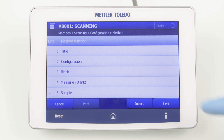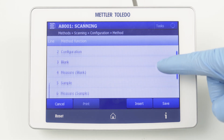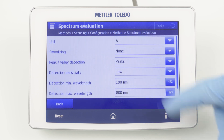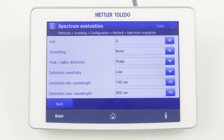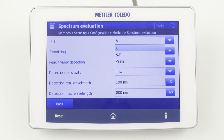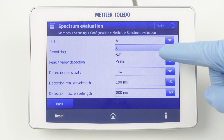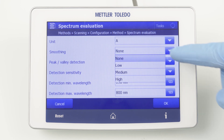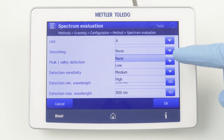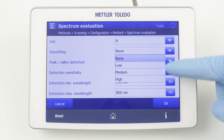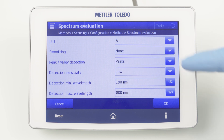The analysis tools, such as peak finding or smoothing, can be found under Spectrum Evaluation. Here we can select the unit of the spectrum — absorbance or transmittance. With smoothing, different degrees can be selected: low, medium, or high.